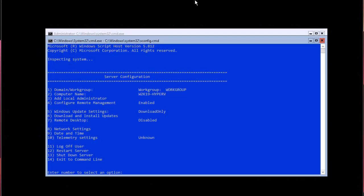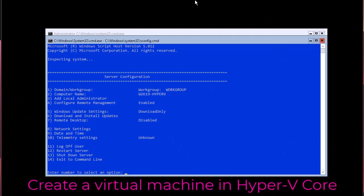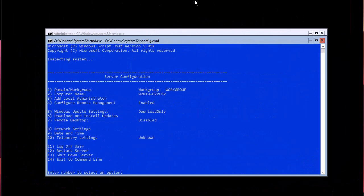Hello YouTube and welcome to another virtualization tutorial. In this video, we're going to continue our series on Hyper-V and actually create a virtual machine on Hyper-V server. If you followed my last video, we installed a Hyper-V server, configured the network, the computer name, and other settings for remote managing. Now we're going to create a virtual machine inside Hyper-V.